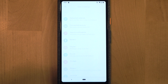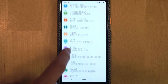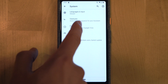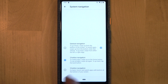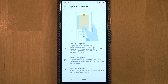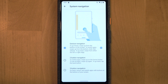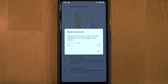To switch to gesture navigation on Android 10, go to Settings, then System, then Gestures, then System Navigation. This brings you to a page showing three options: three-button navigation (the classic Android way), two-button navigation (which was on Android 9), and the new gesture navigation.